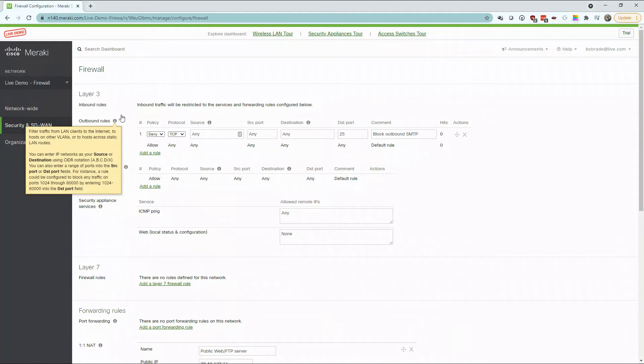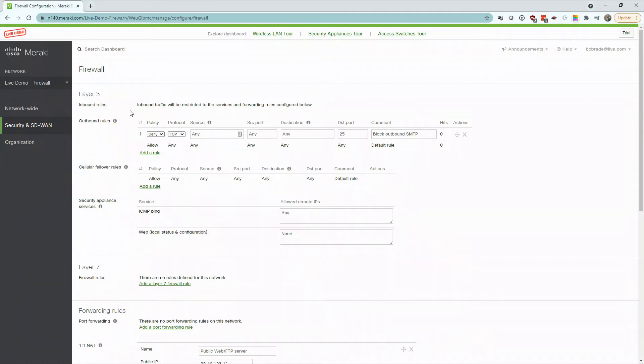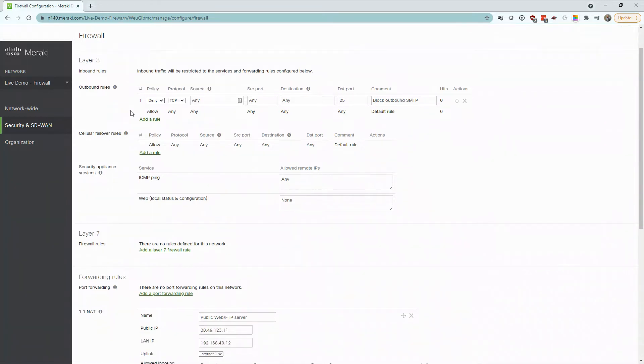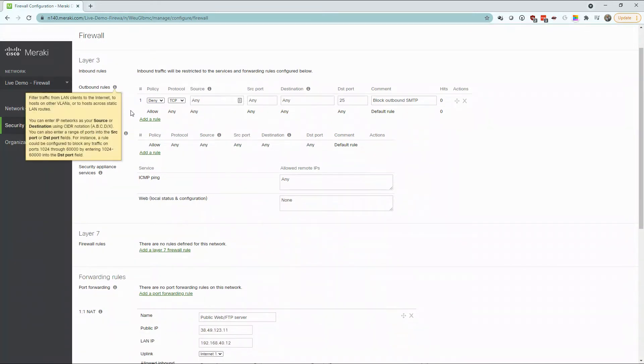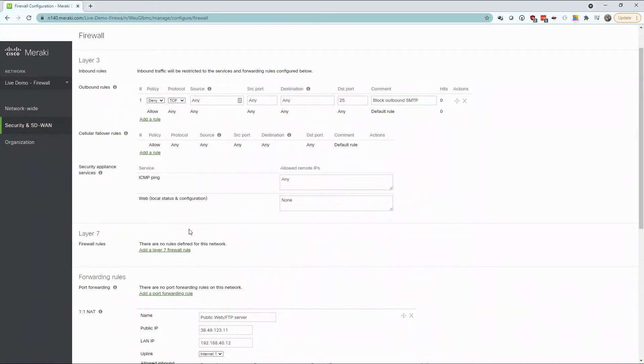Here, we have our Layer 3 firewall rules, controlling inbound and outbound traffic. There's one rule set just to control the access over port 25.